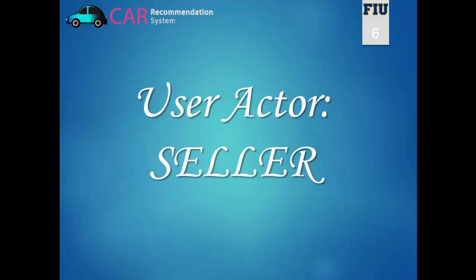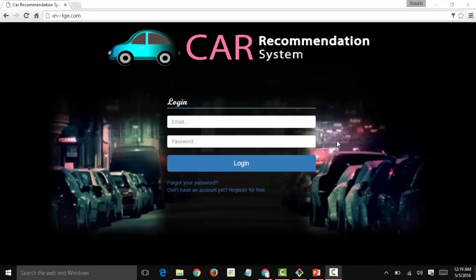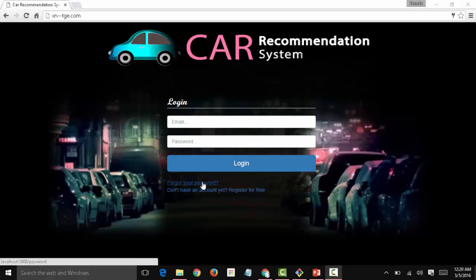The first actor is going to be the seller. So this is the web interface for the car recommendation system. We have the login form, the login button, the forgot your password link, and the don't have an account yet register for free link. Let's start with this one.